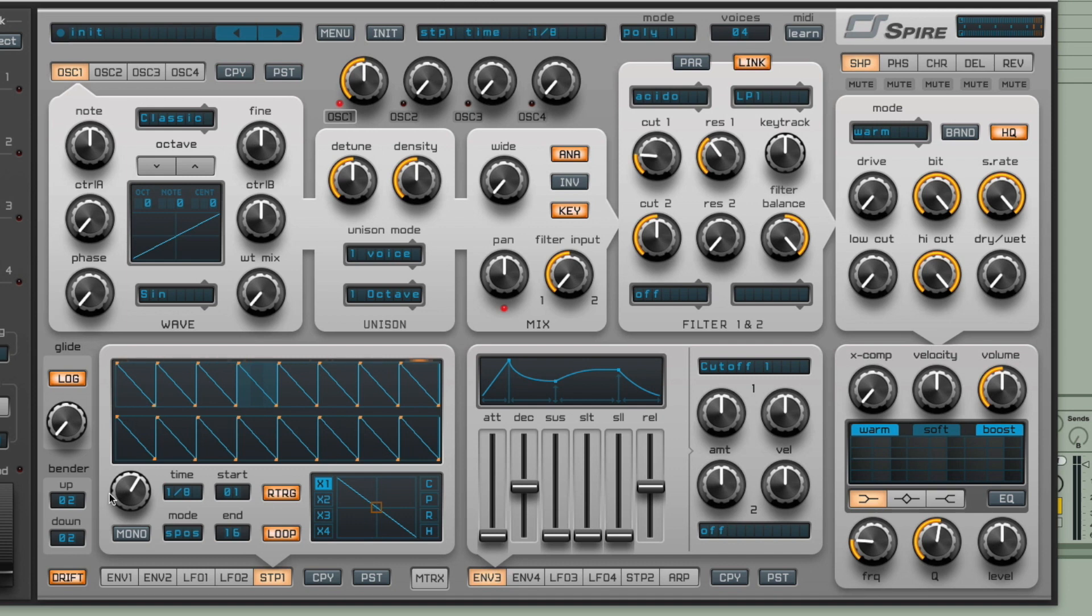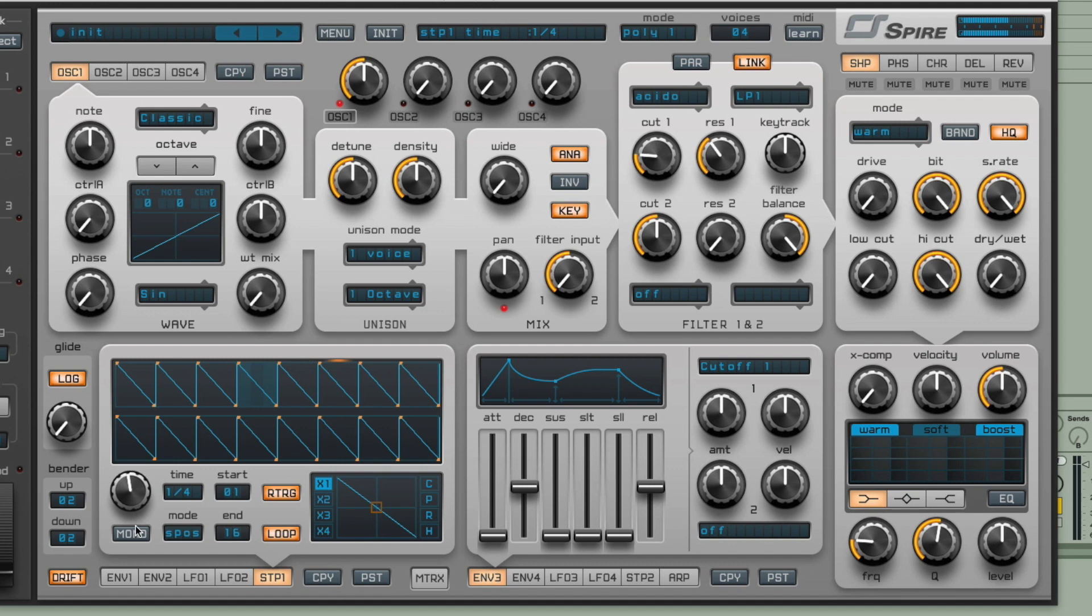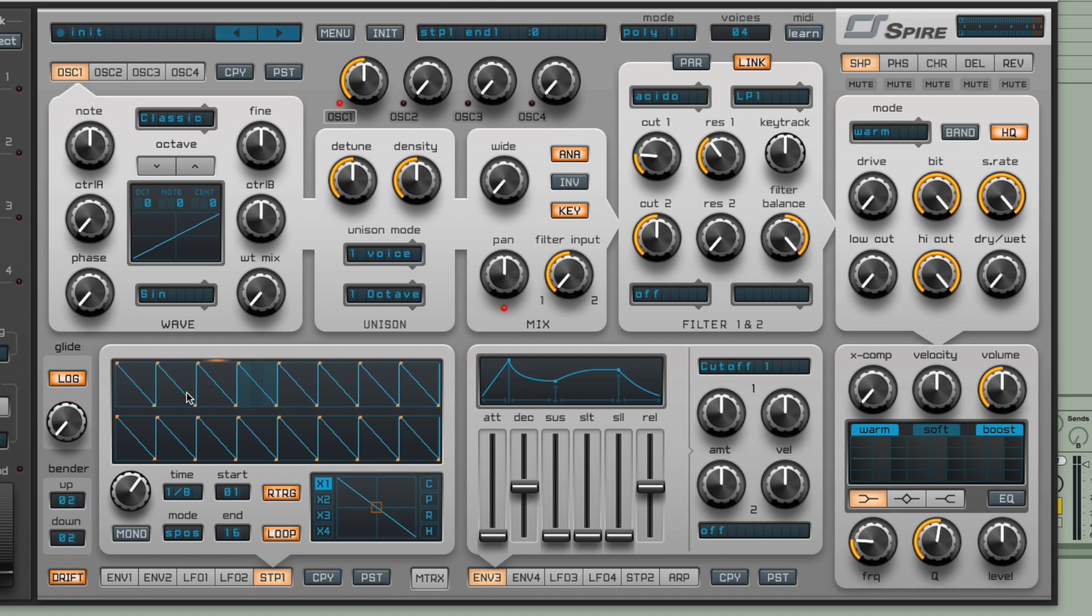I can change the speed here using the time dial. So a great one for creating really cool rhythmic effects that are locked to the tempo of your project. I can adjust the curve and the shape of the stepper, any of the steps here.